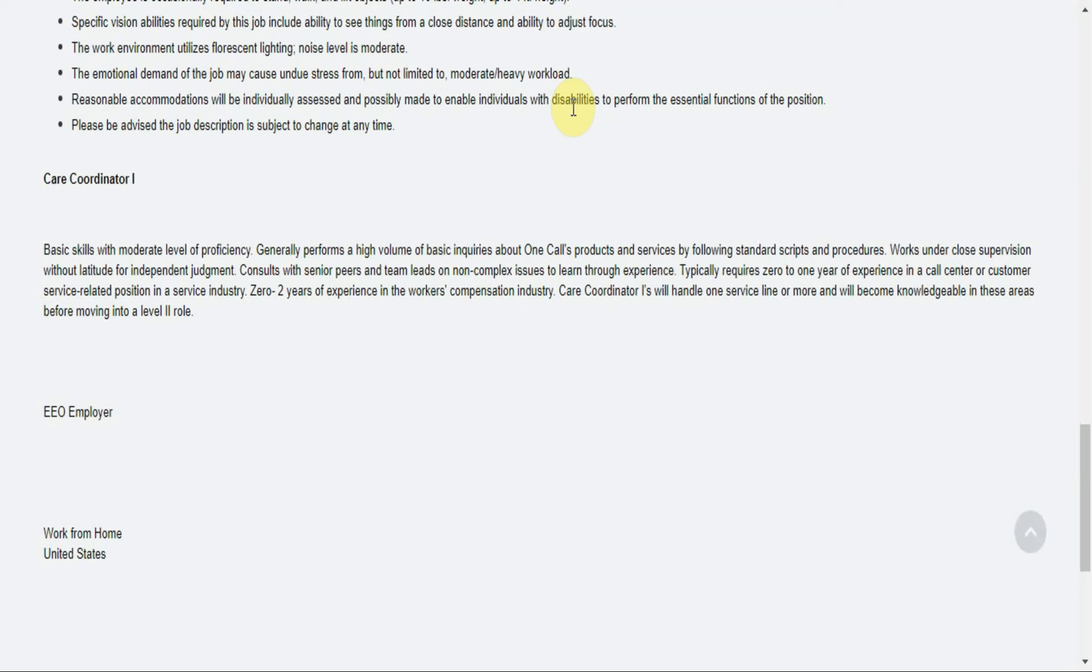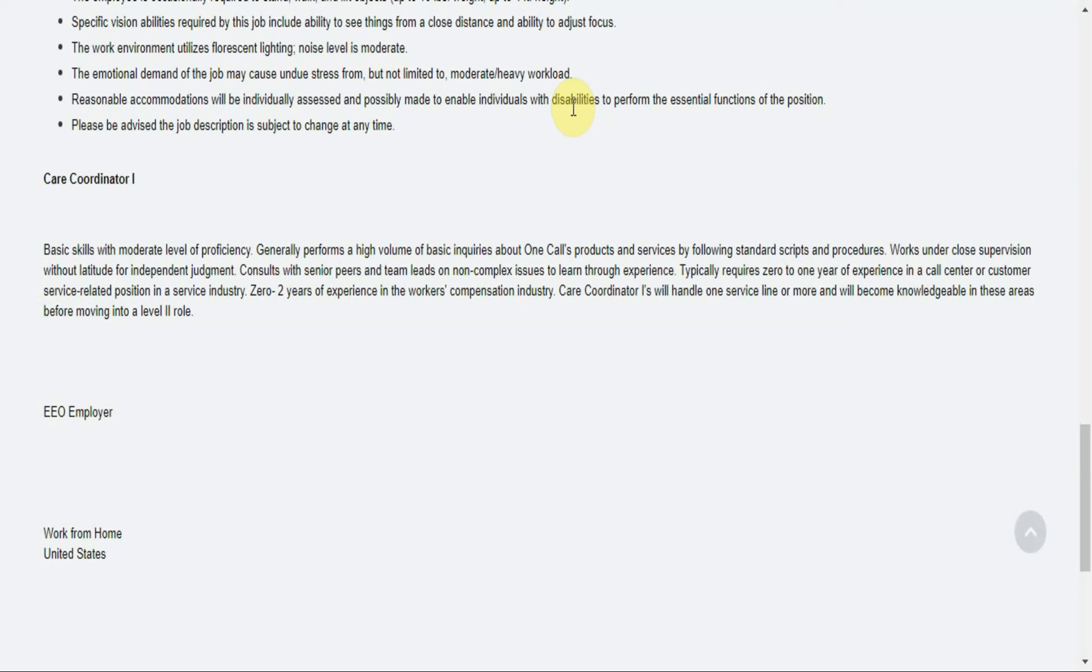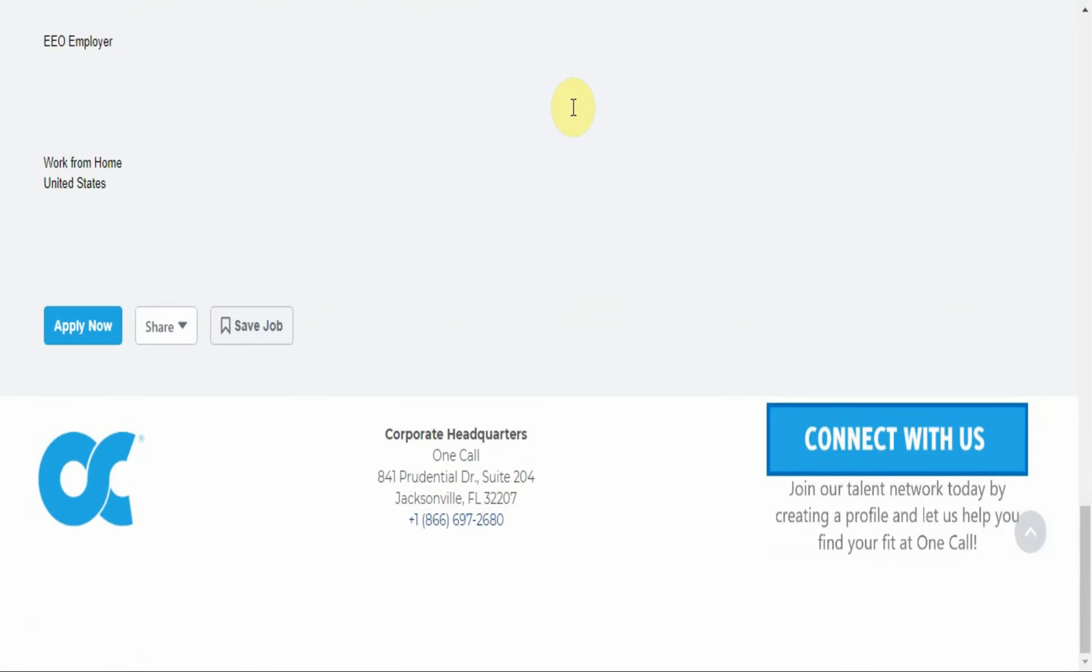Care Coordinator 1s will handle one service line or more and will become knowledgeable in these areas before moving on to a level two role. And One Call is an EEO employer, which is pretty much an equal opportunity employer. So that's it for the lead.